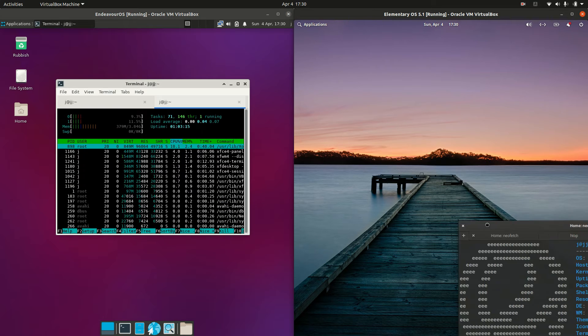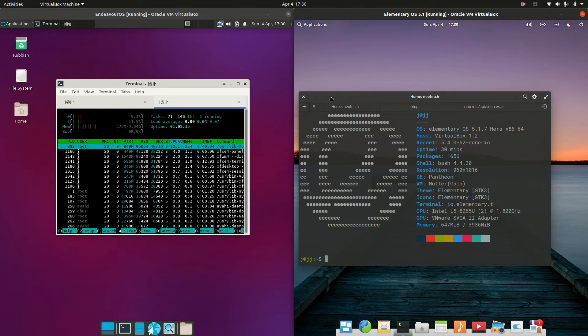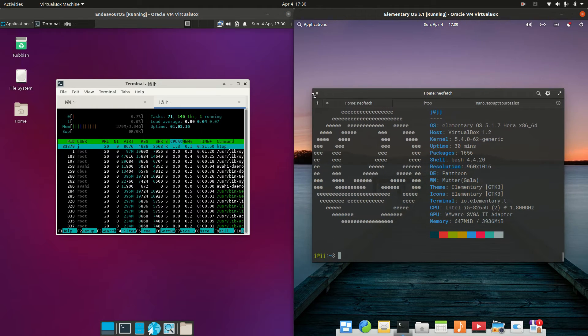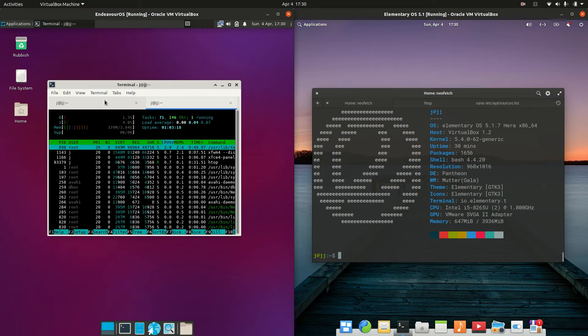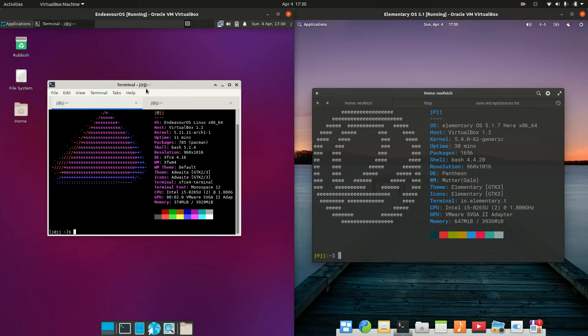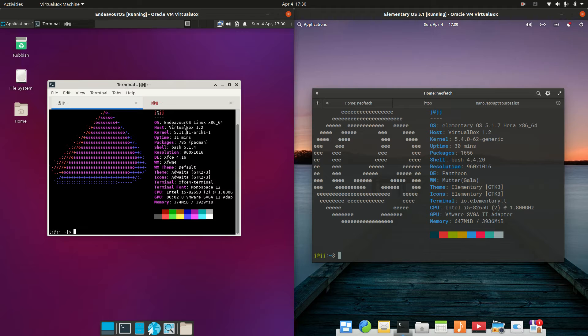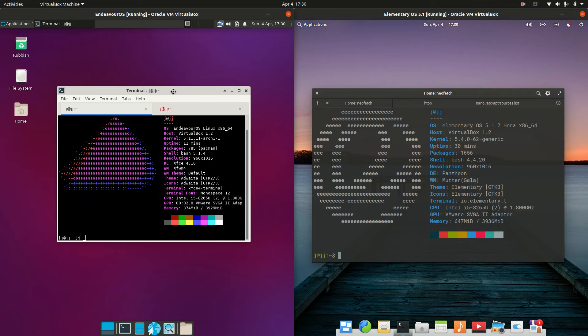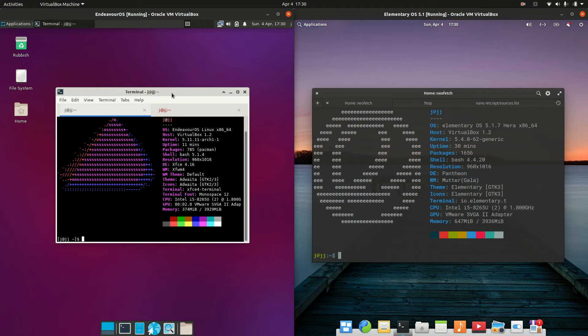Starting off we have Endeavor OS on the left and Elementary OS on the right. So getting into it, first of all, Endeavor OS is actually based on Arch Linux, just so you know about that one there. Very vibrant community for sure.